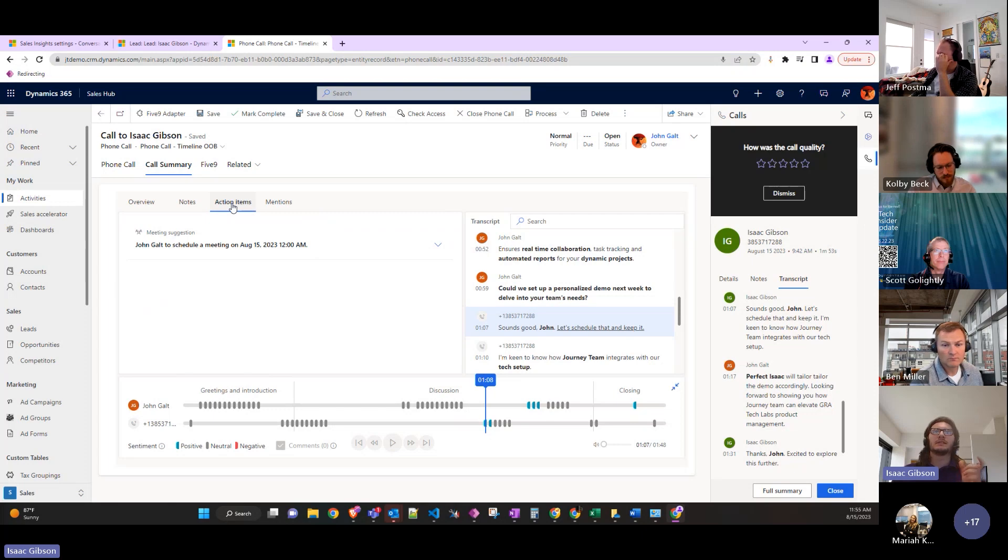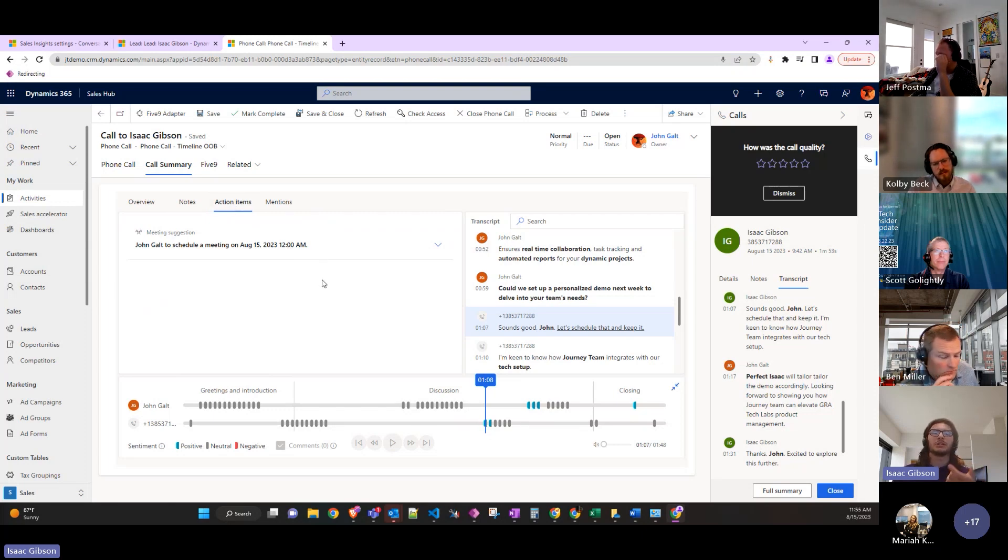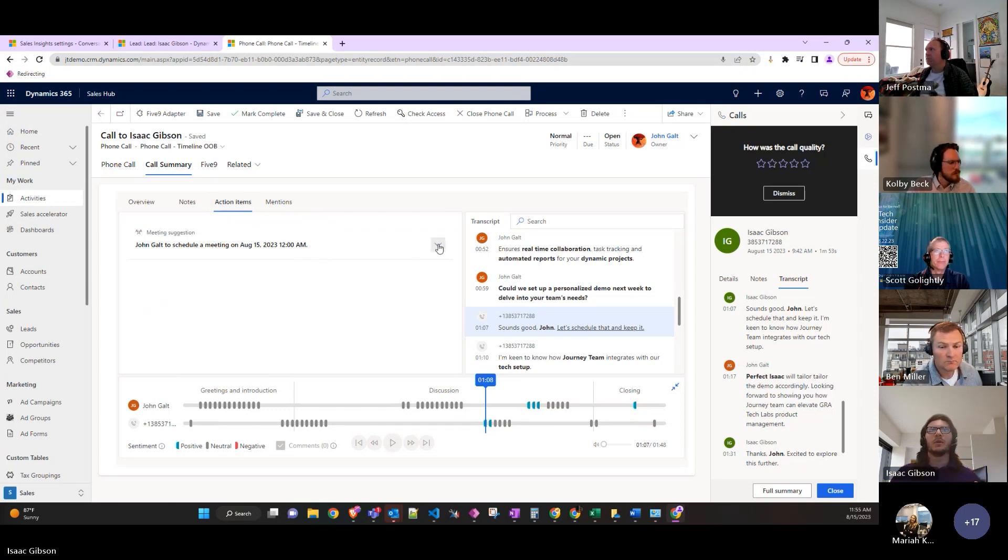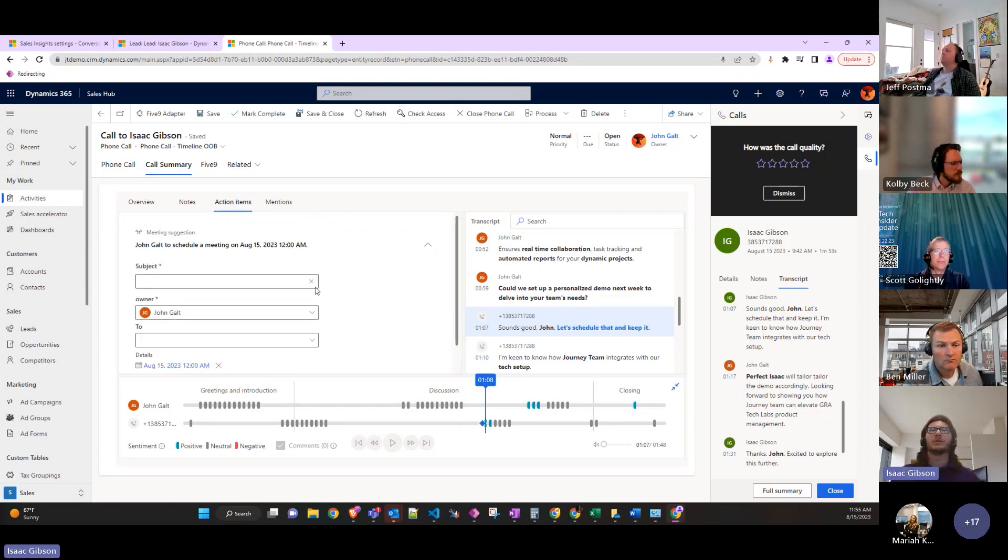The next tab even has suggested action items where you can set up an actual meeting with the lead.